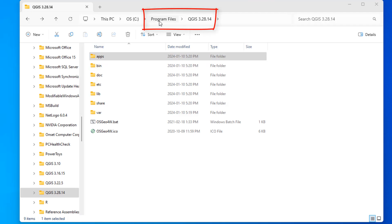So you got to go to Program Files and then you got to go to your QGIS installation. So I'm running 3.28.14. You may have a slightly different version, but because we're going to be changing a file in the program files, that's why you need administrator privileges.